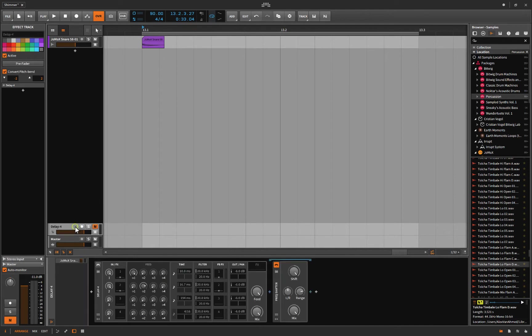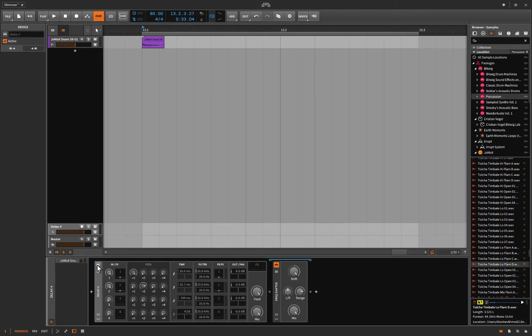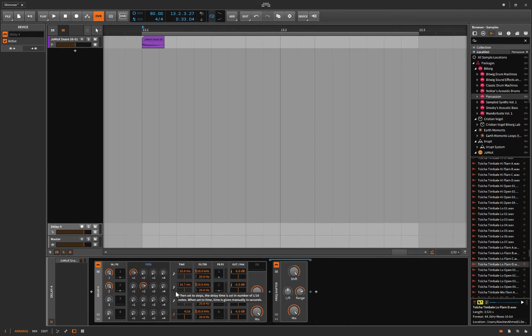But I didn't want to go that route. I wasn't just going to show you a reverb on a snare sample, that would be dumb. So instead I thought I would do something a little bit outside the box, and that is I loaded up a delay.